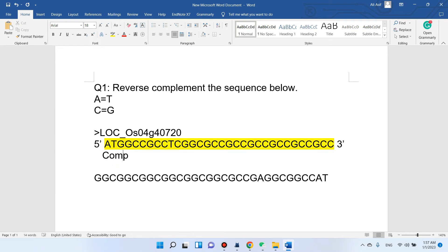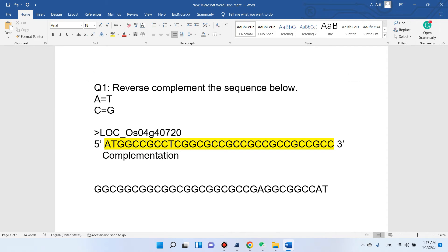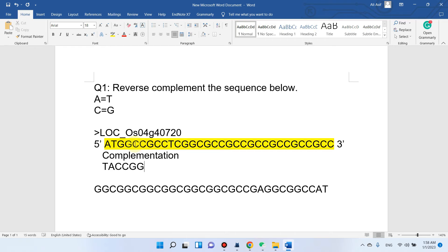Let me show you first what complementation is. Complementation means finding the complementary nucleotide: A always pairs with T, T makes a bond with A, and G bonds with C. For example, the next nucleotide is G so we place G, and the next is C so we place G.